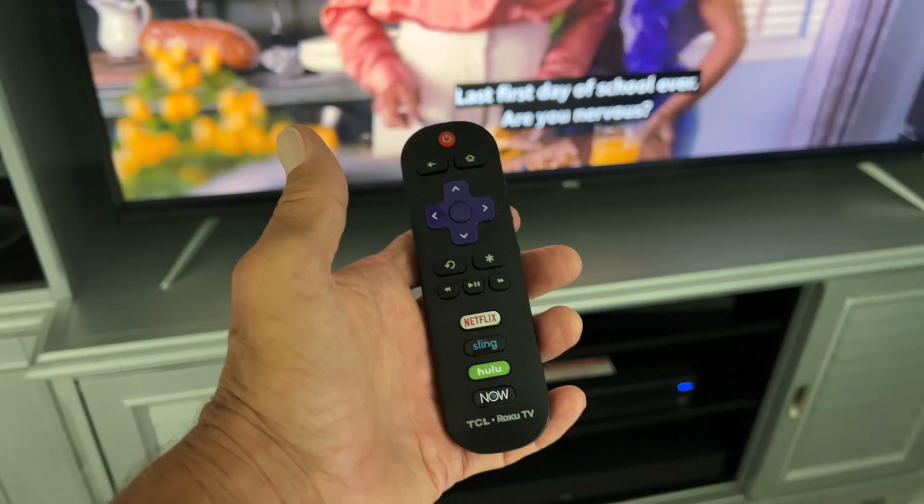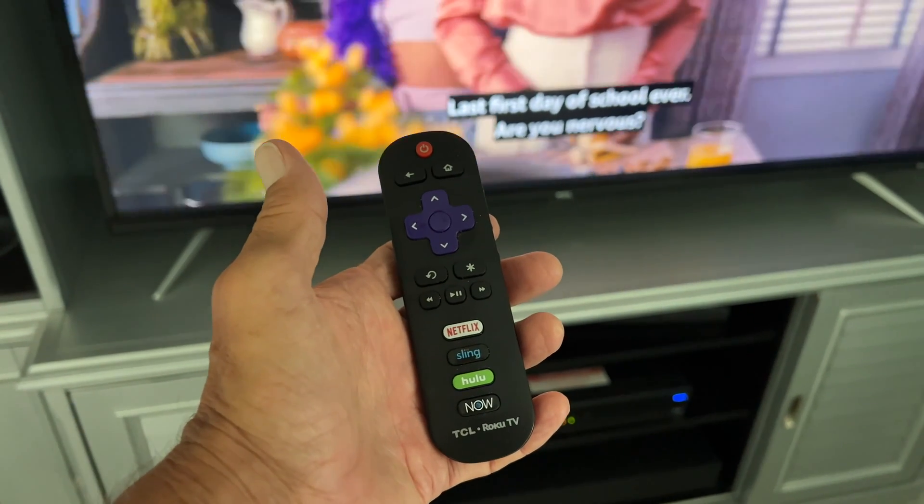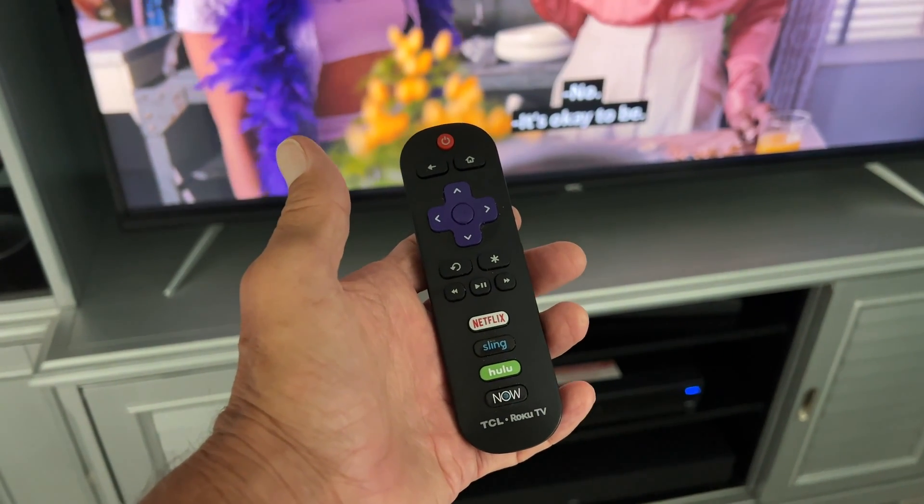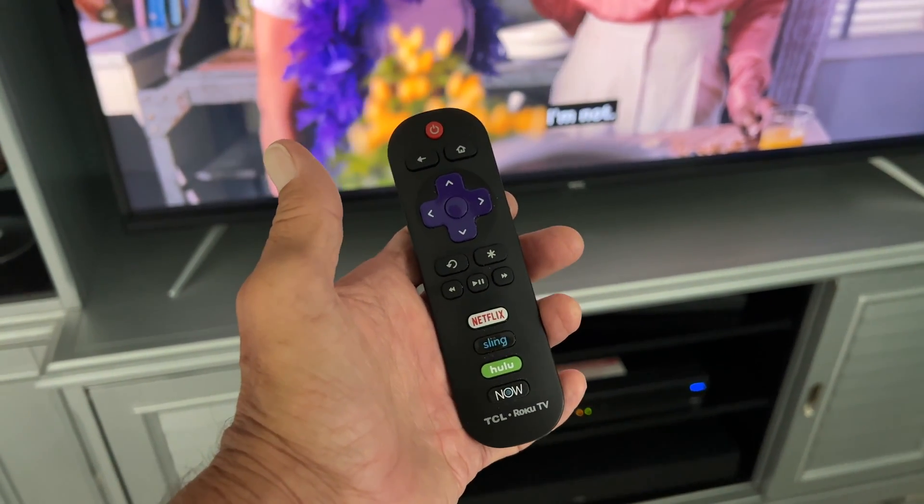If you like this video, subscribe to my channel and check out my other awesome videos where I show you how to do stuff with your Roku TV.